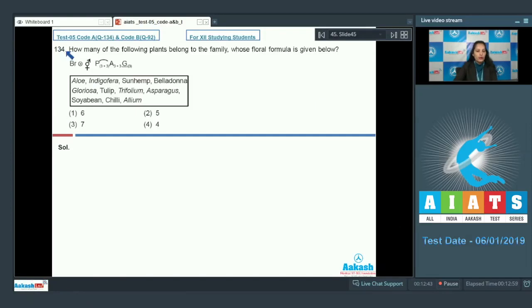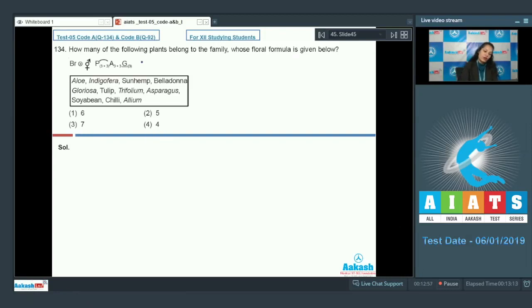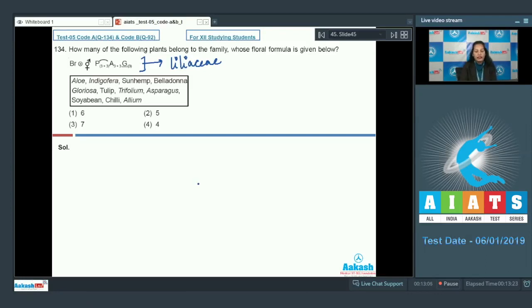Question number 134: how many of the following plants belong to the family whose floral formula is given below? First option six, second option five, third option seven, fourth option four. First of all, you have to identify this floral formula. This floral formula is of family Liliaceae. You have to identify the members of family Liliaceae from the given box.